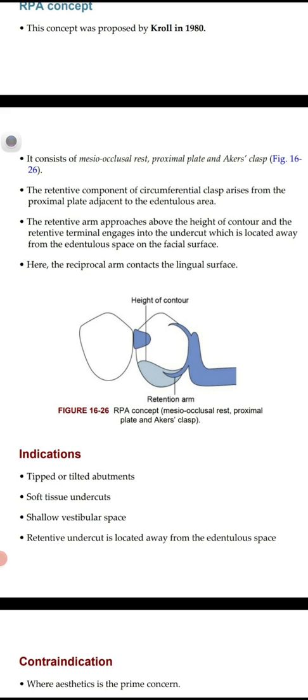The indications of the RPA concept are the contraindications of the RPI concept: number one, tilted or tipped abutment — we give RPA concept, not RPI; number two, soft tissue undercut; number three, shallow vestibular space; number four, retentive undercut is located away from the edentulous area — in this case we give the RPA concept.